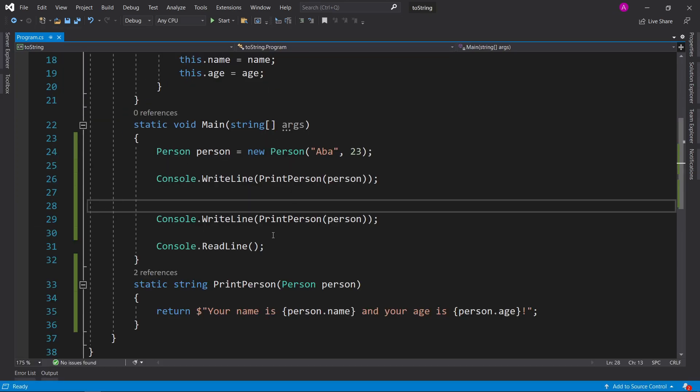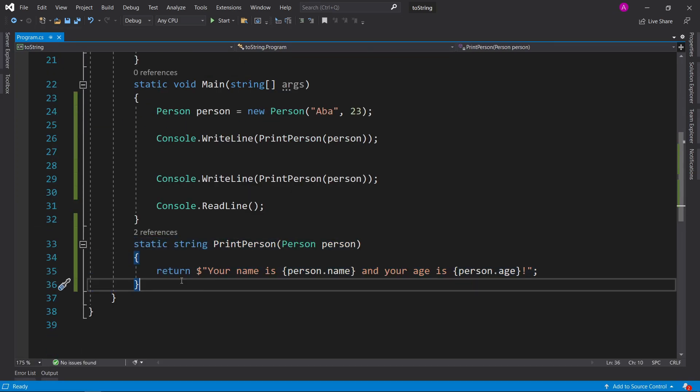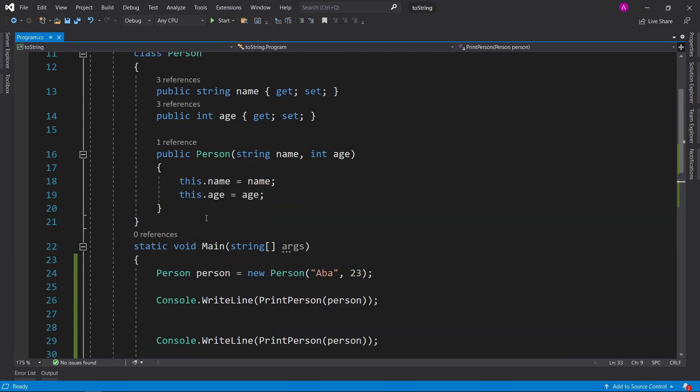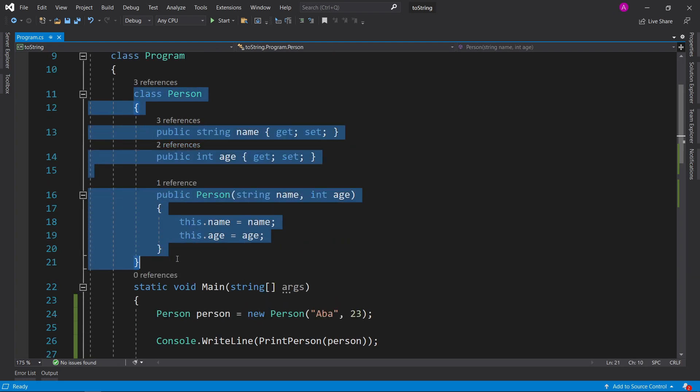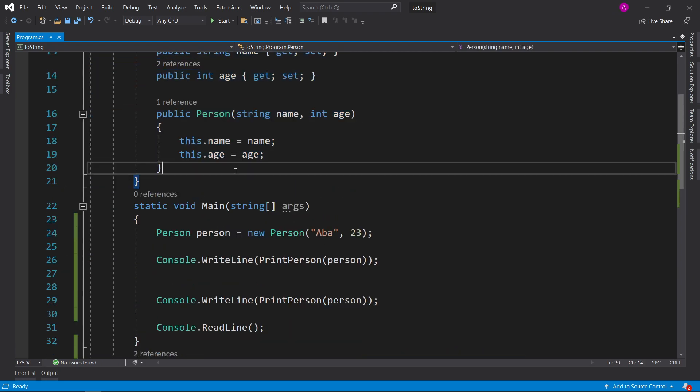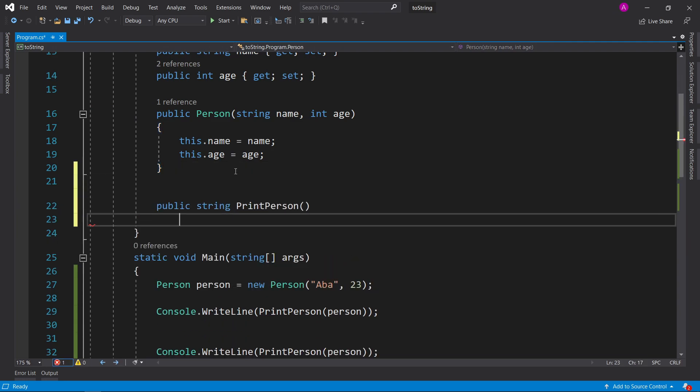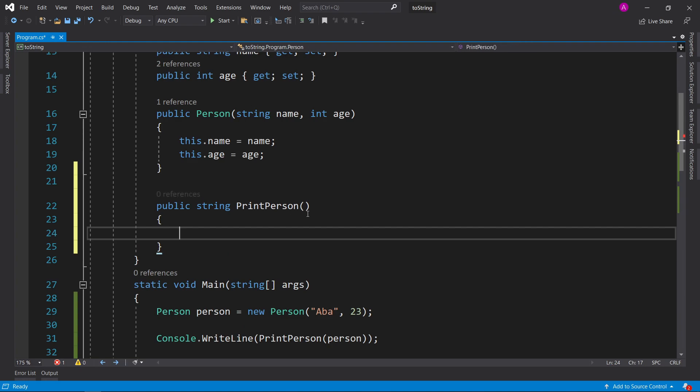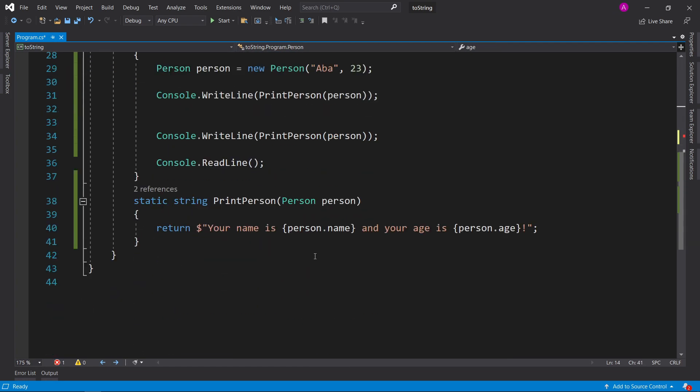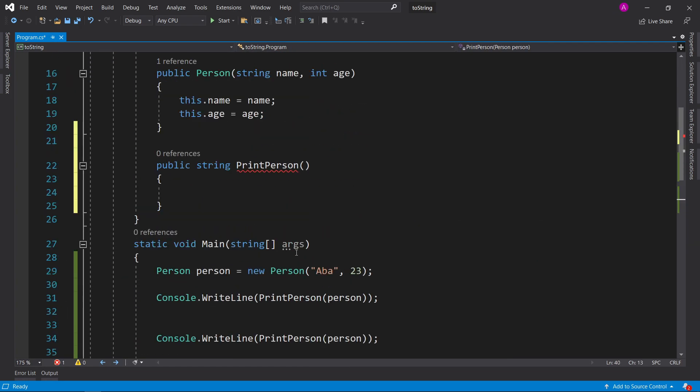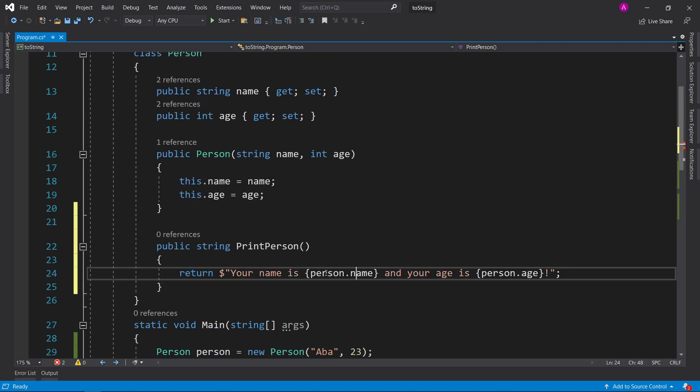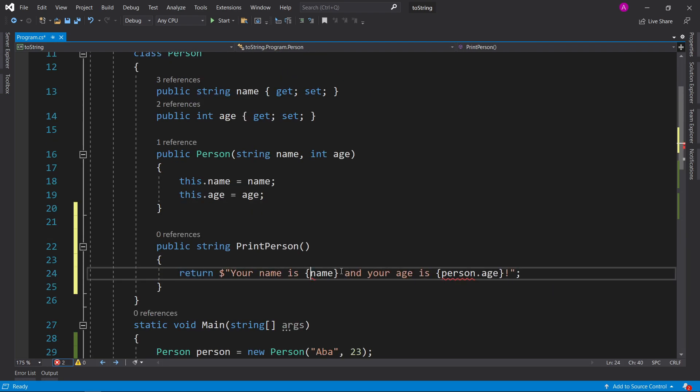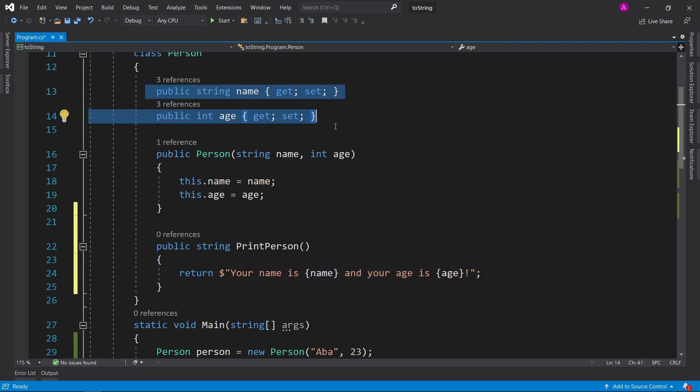But of course the problem with this is we're trying to print a person and it's outside of the class. And the whole point of class is to be able to wrap around lots of functionality. So what you could do instead is actually make a public string print person. And then you don't need to actually pass anything because the person that is in effect is actually the variables that appear. So we can actually take this line now.